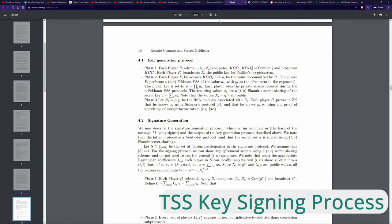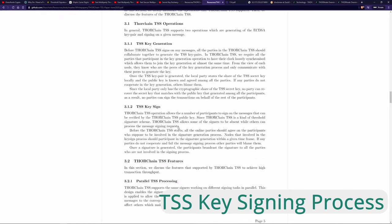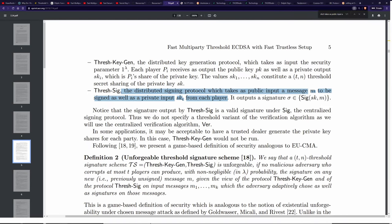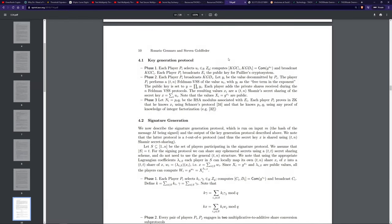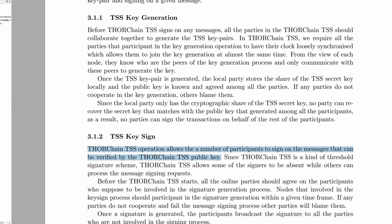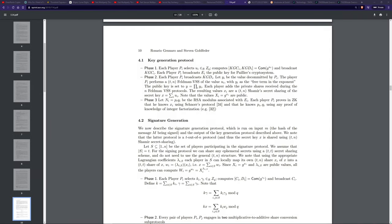Let's move on to the key signing process. From the white paper, the process is the distributed signing protocol, which takes a public input message M to be signed, as well as a private input from each node. The ThorChain white paper says this process allows a number of participants or nodes to sign on a message that can be verified by the ThorChain process or the public keys created within the key generation process. Let's put this in context.